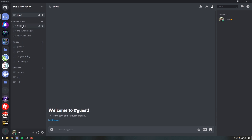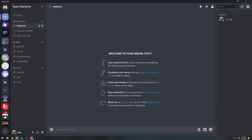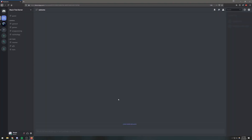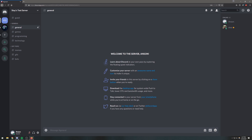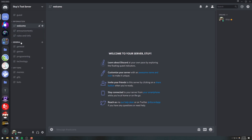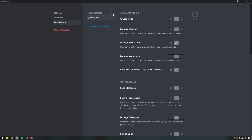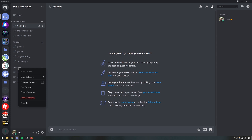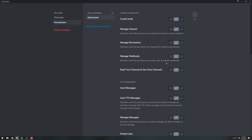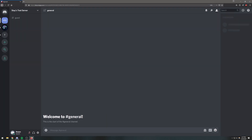Only certain people can see the channel. Let me join this server with another account to test it. You can see that I can see the guest channel but I cannot see the information channel — I can only see general and off-topic. So we need to go ahead and fix that. Let's edit the category and do the same thing: add Verified Member and disable the read permission. Now I can't see that channel either.